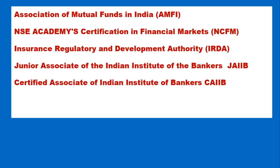JAIIB stands for Junior Associate of Indian Institute of Bankers, CAIIB stands for Certified Associate of Indian Institute of Bankers.